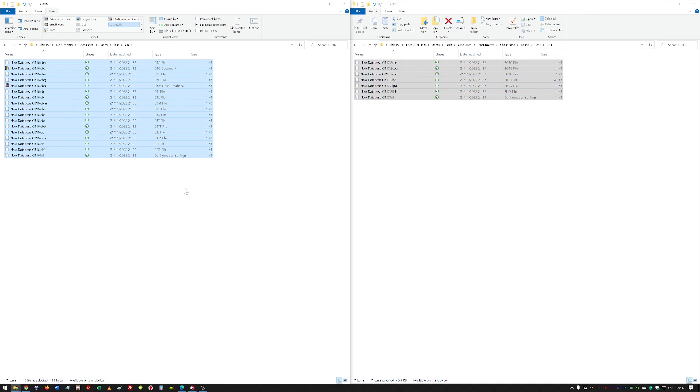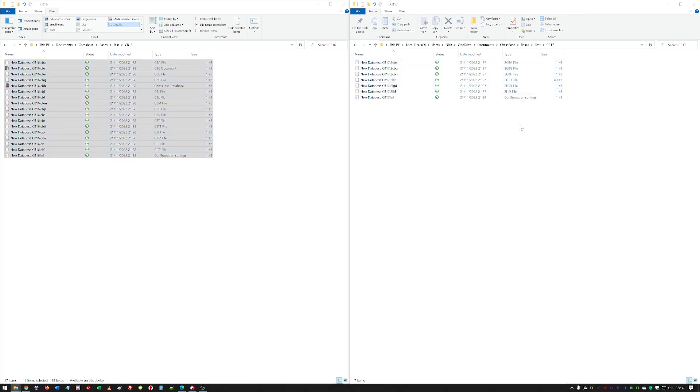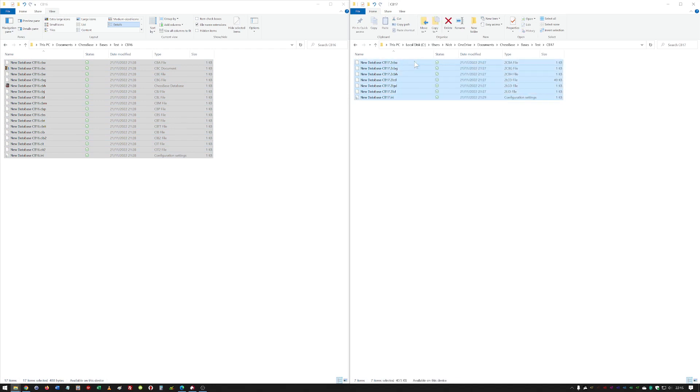...going into that database. These databases don't have any games in them yet; they're just empty databases. Here's one I created in ChessBase 17—fewer files. But this updated format, as I say, gives a lot more functionality and...